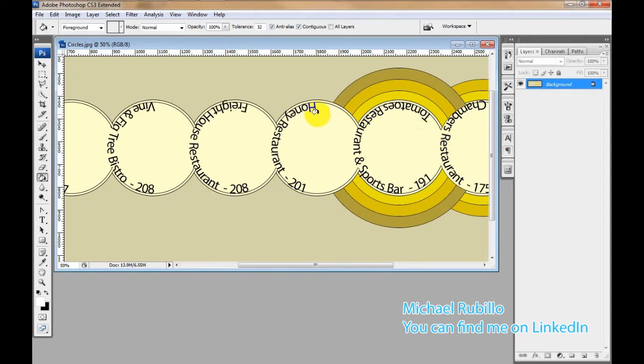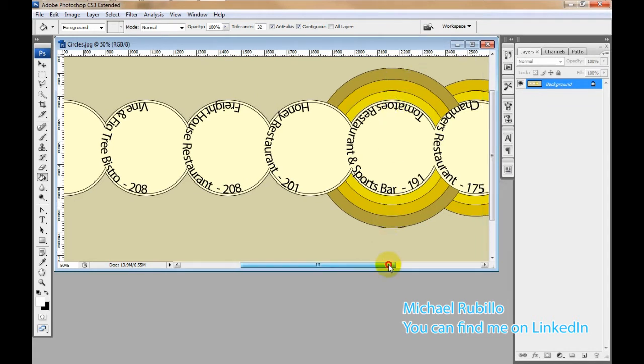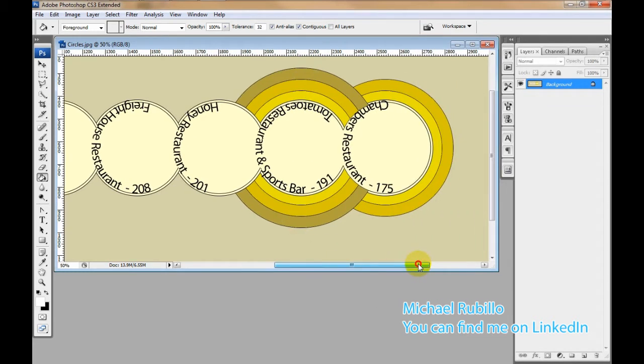And as you notice, each circle represents, in this case, a restaurant or a data point. And the number of circles around it represents the intensity or how many times, how important that data point is.